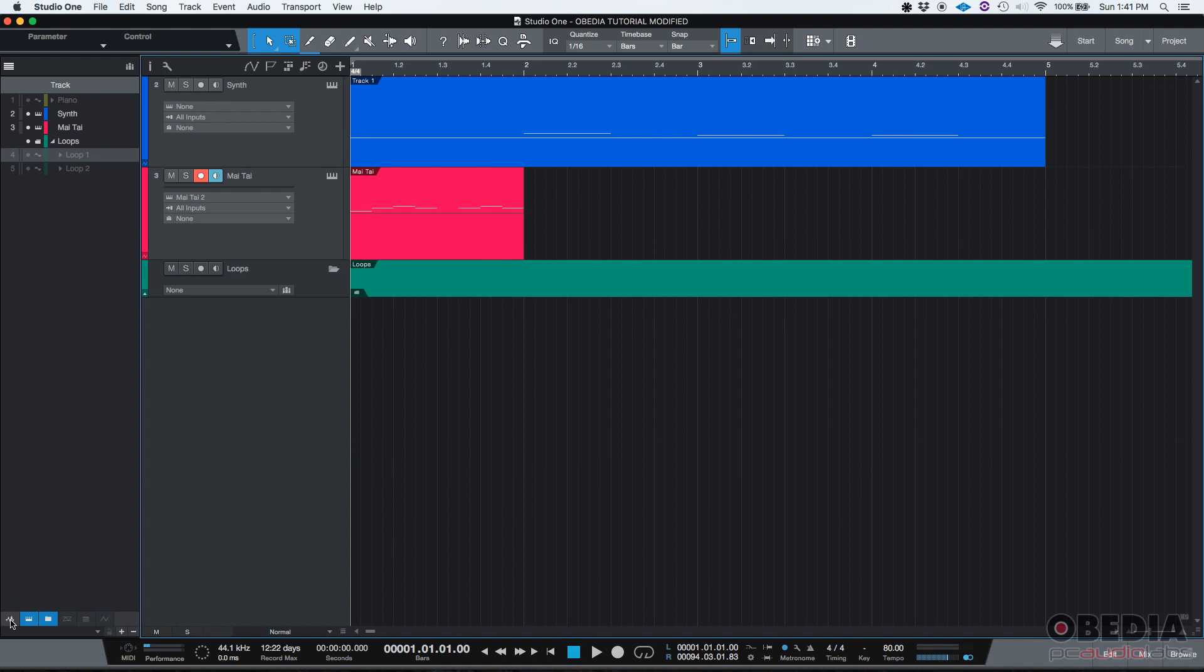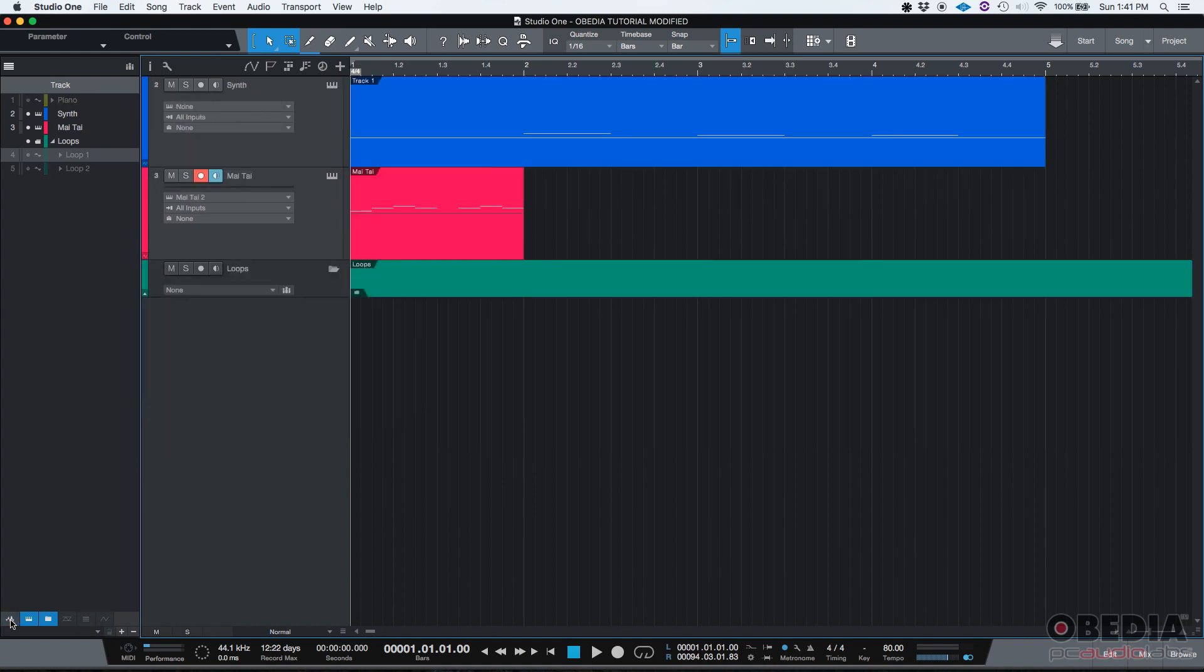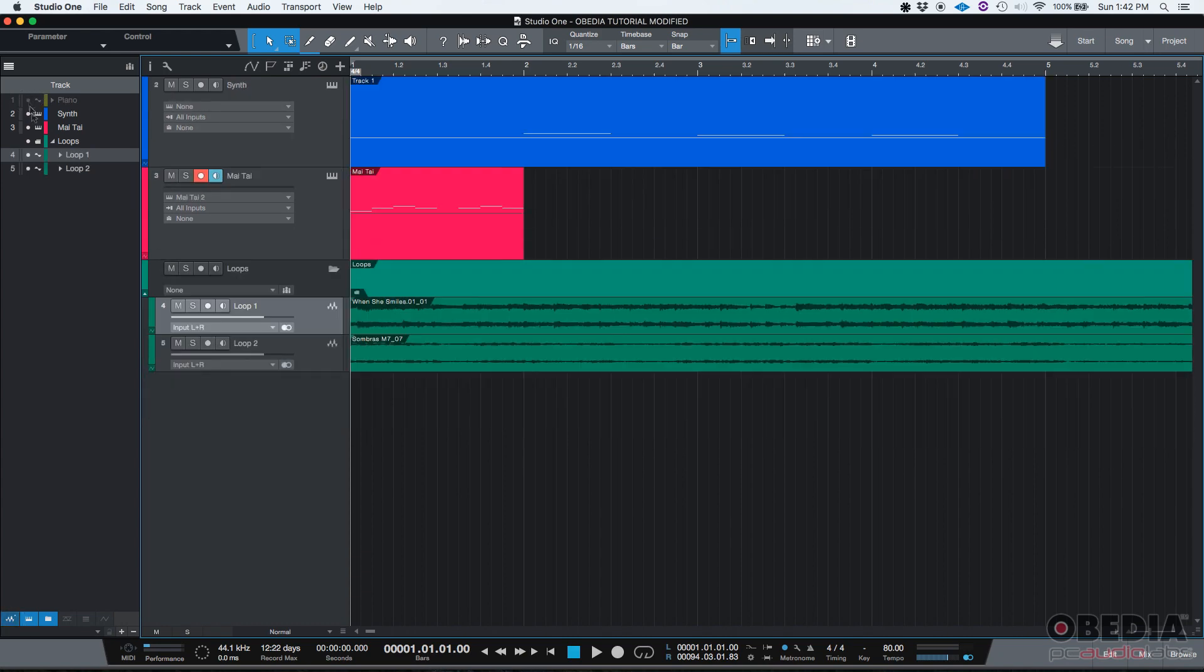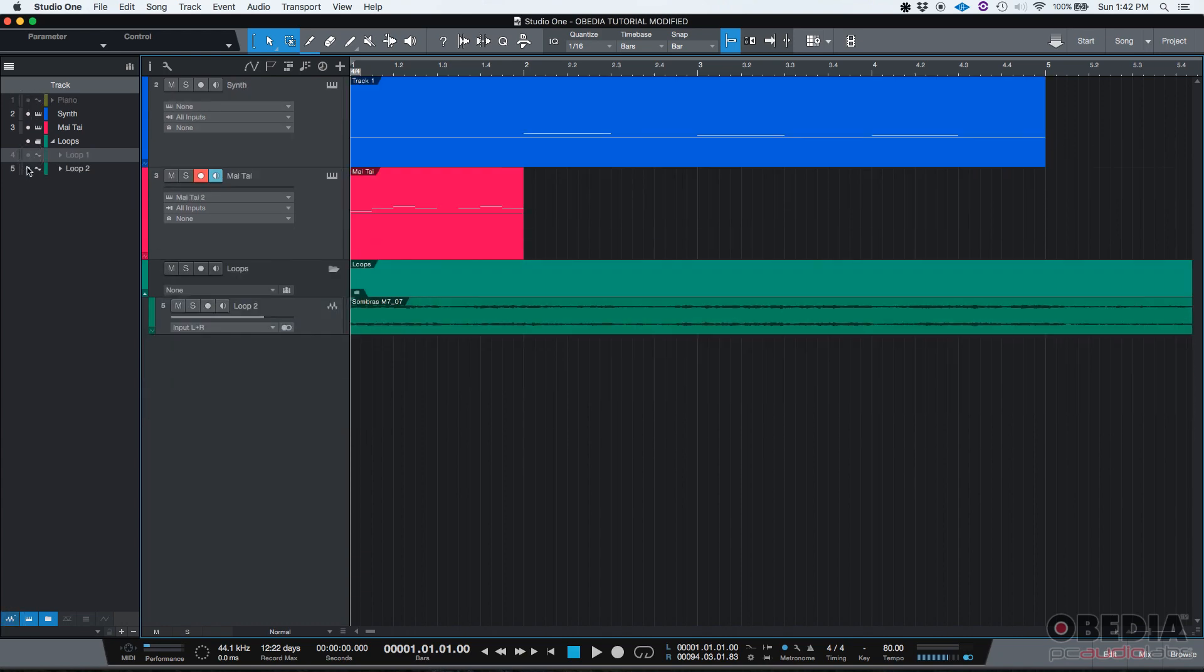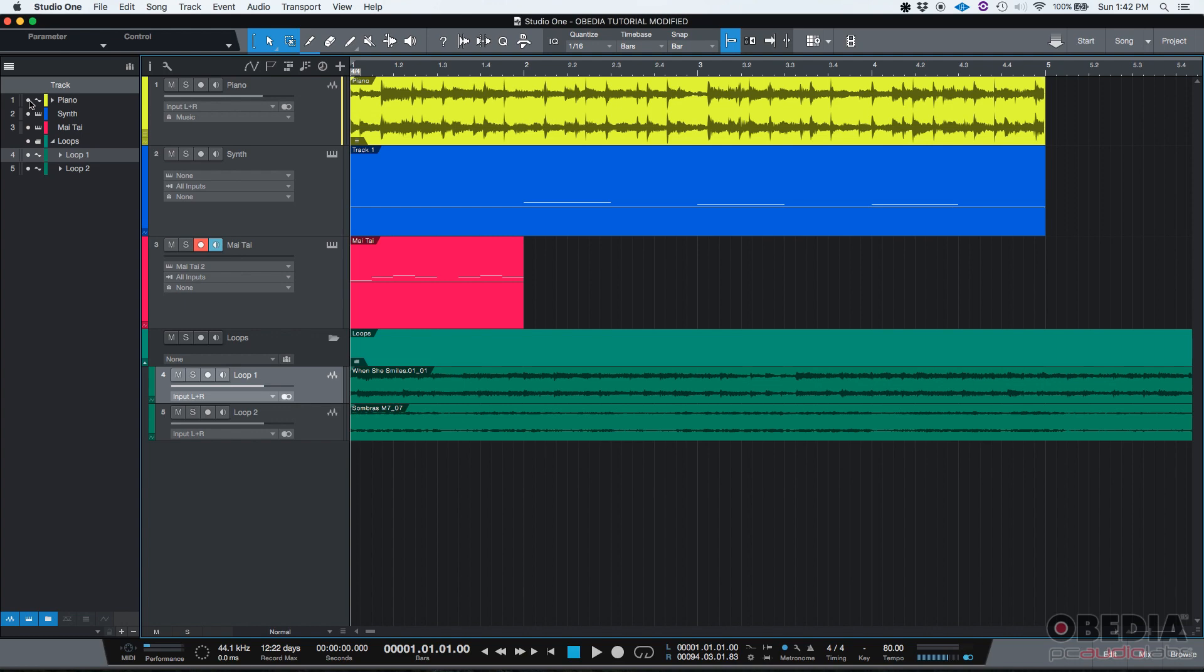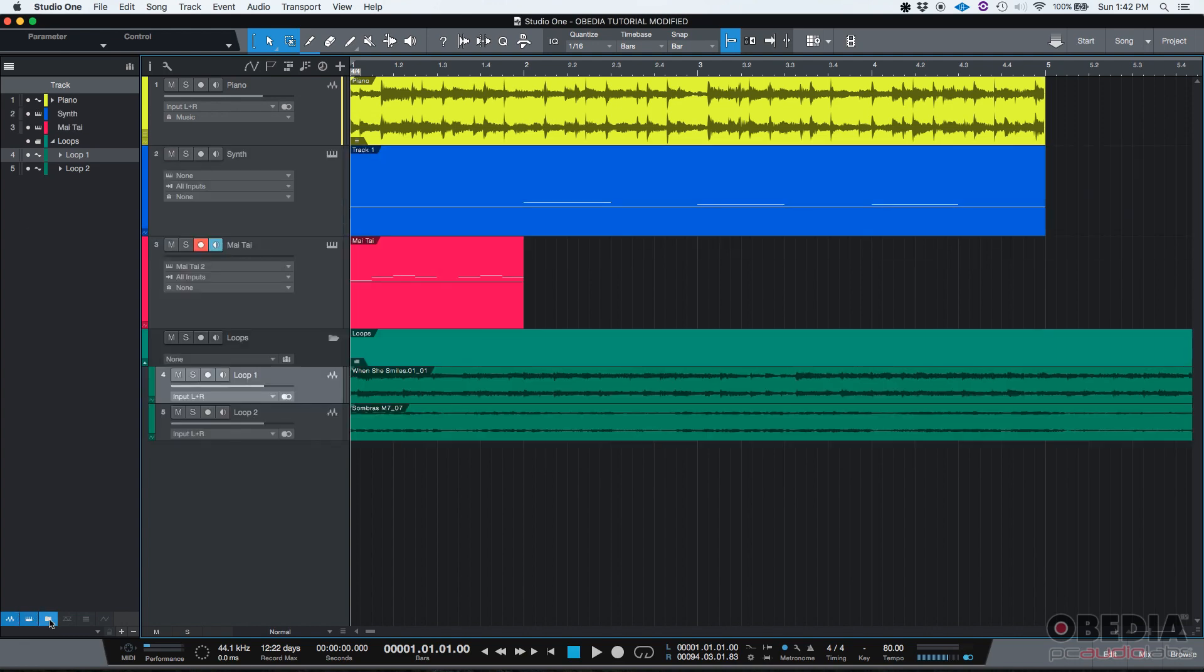Just by clicking once, every single audio track will be hidden, like the piano, the loop one, and the loop two track. So you could do that. Or you could go one by one and hiding the actual tracks. Same thing for virtual instruments or folder tracks.